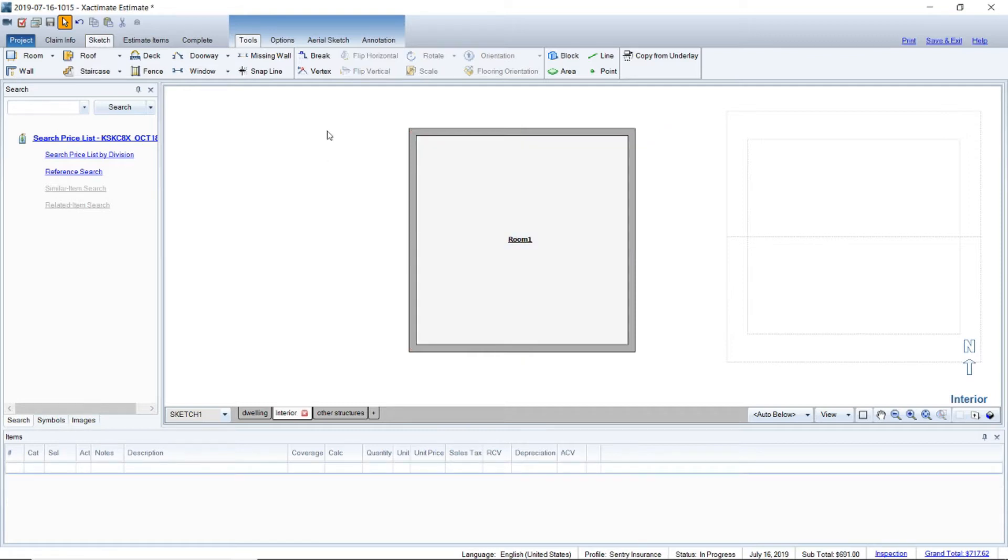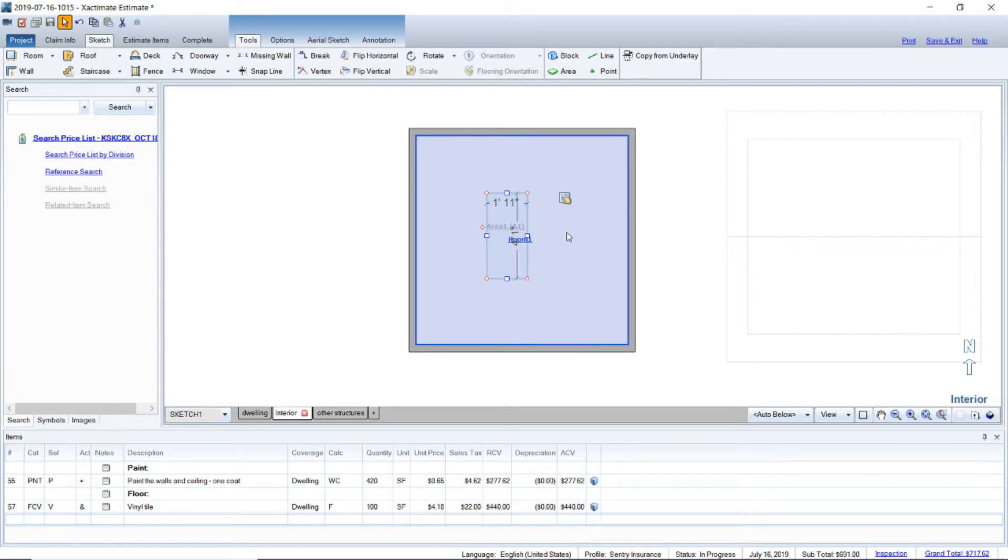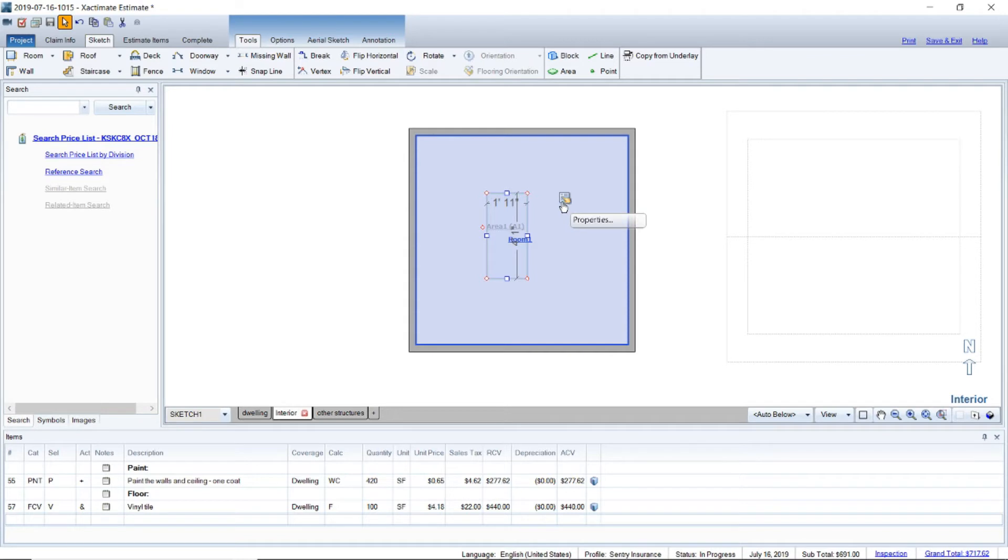So one way I've seen people do this, it's not really the best way, is they use this area tool. Under tools you click on area and you just drag the space you need. It works okay for an island in the kitchen but it really doesn't help as far as deducting measurements from the wall.